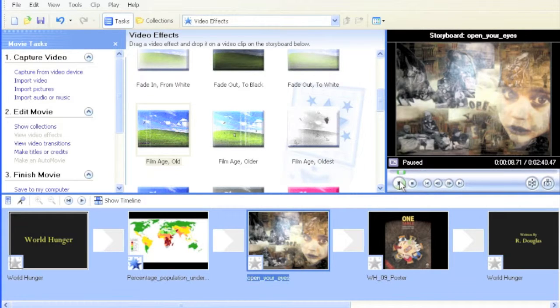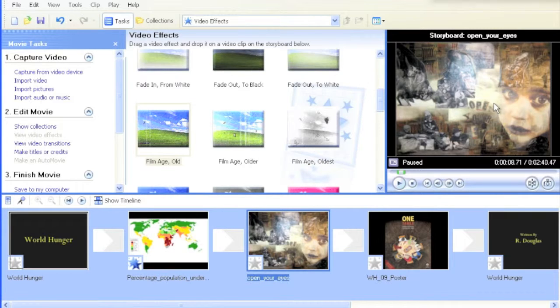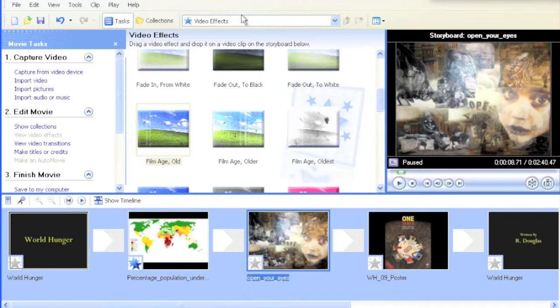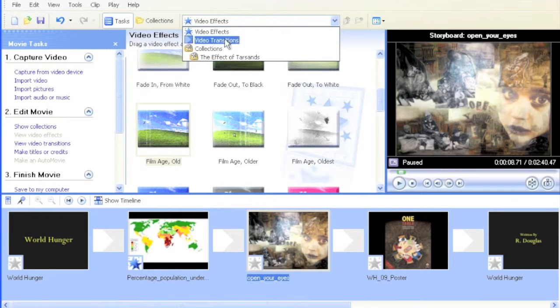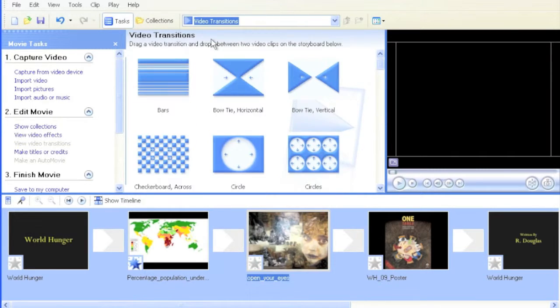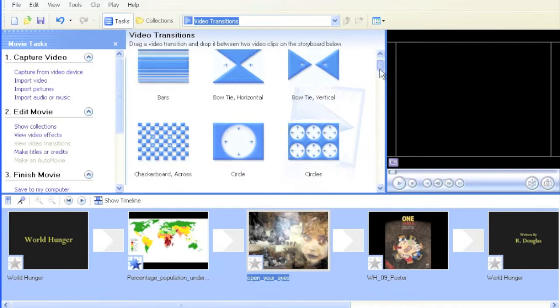Now, I don't know if you noticed, but right between this frame and this picture there was a sudden drop. What I'd like to do is add a transition there. To do that, I'm going to go to my pull-down menu and select video transitions. Here are many different choices you can put between these frames.